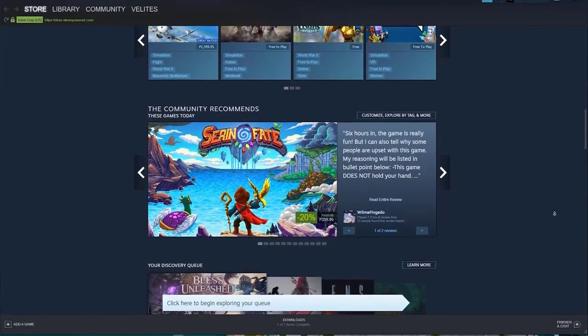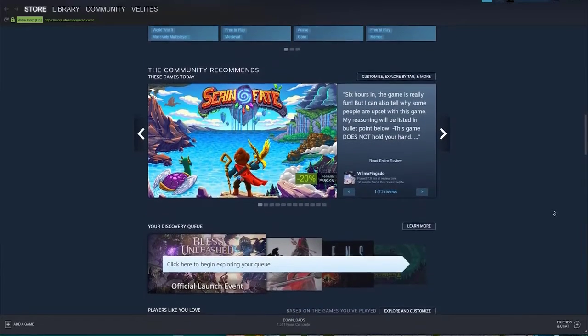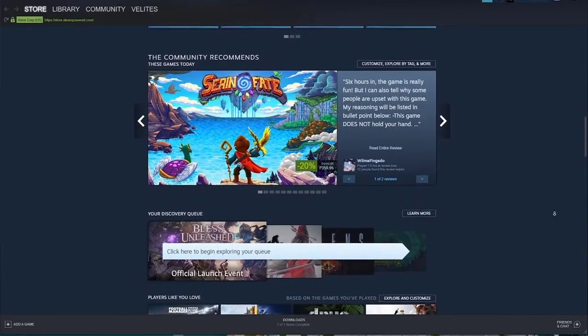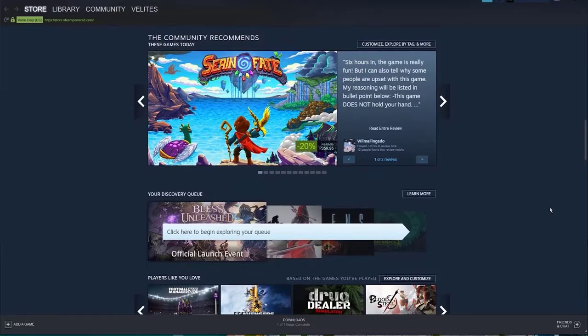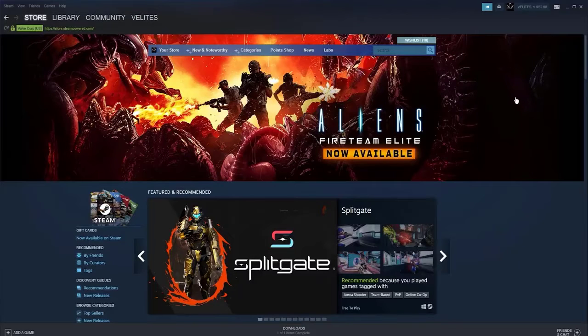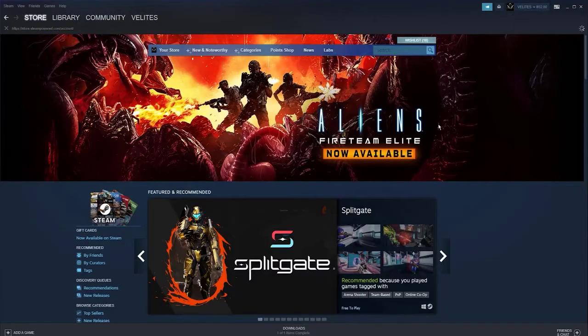Here's how to do that: Open the Steam client and click on your profile name at the upper right. Then click on Account Details in order to access the device management page.